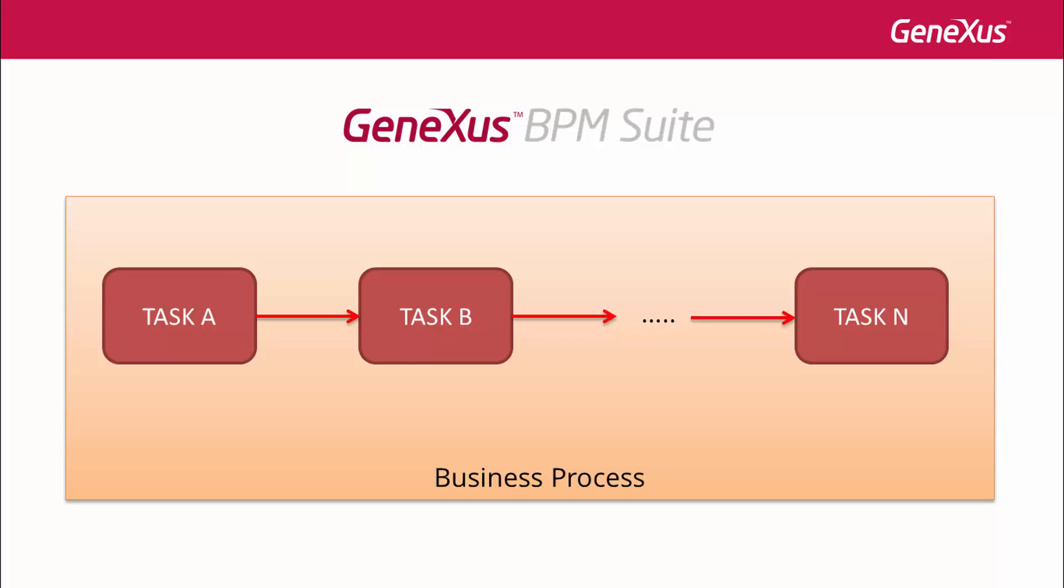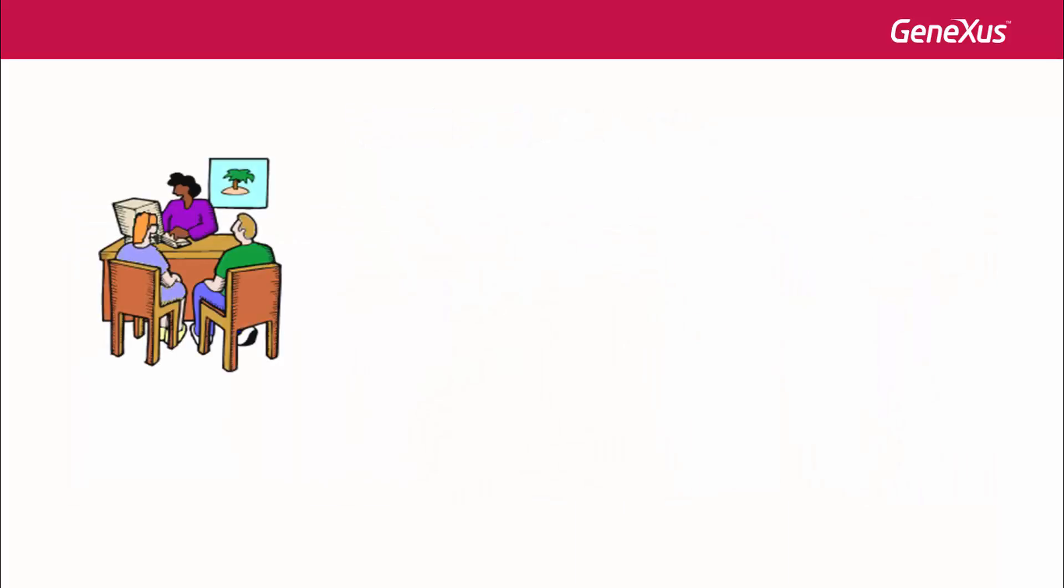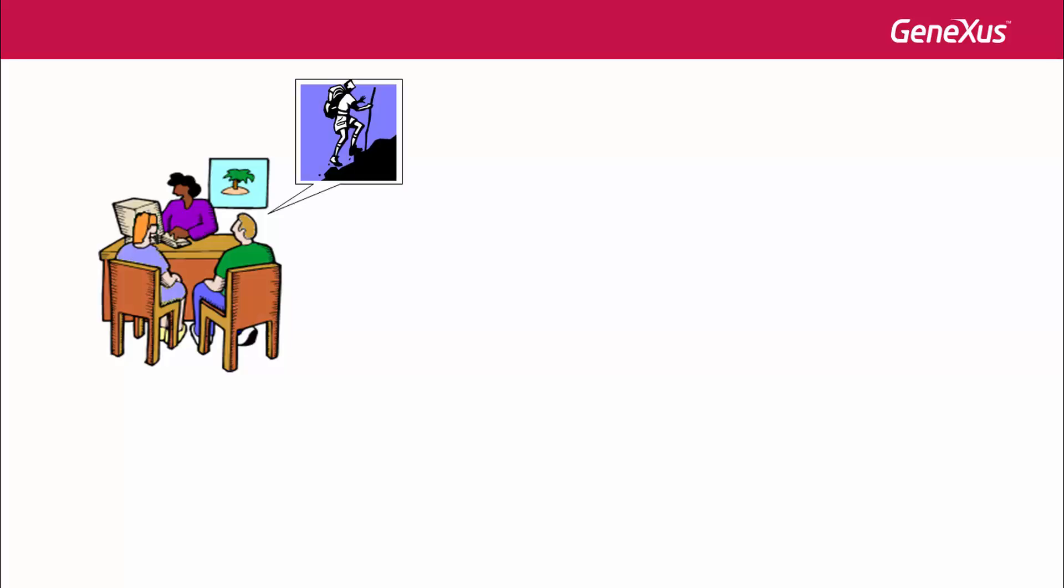Within the reality of the travel agency, an example of business process would be the booking of a tour package for a given attraction.